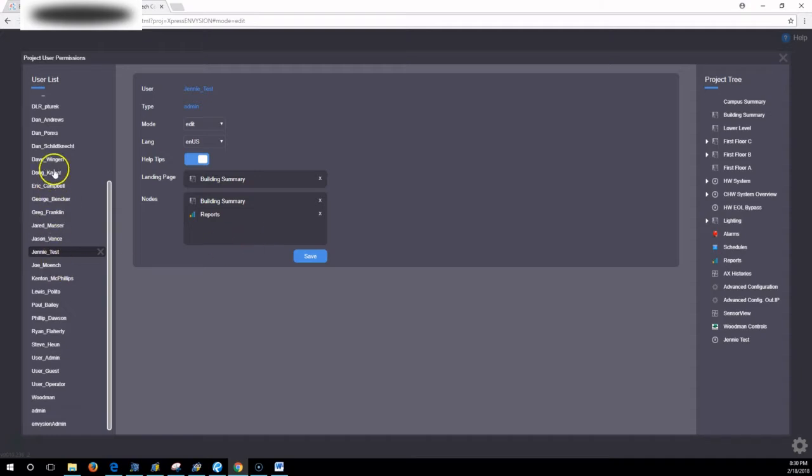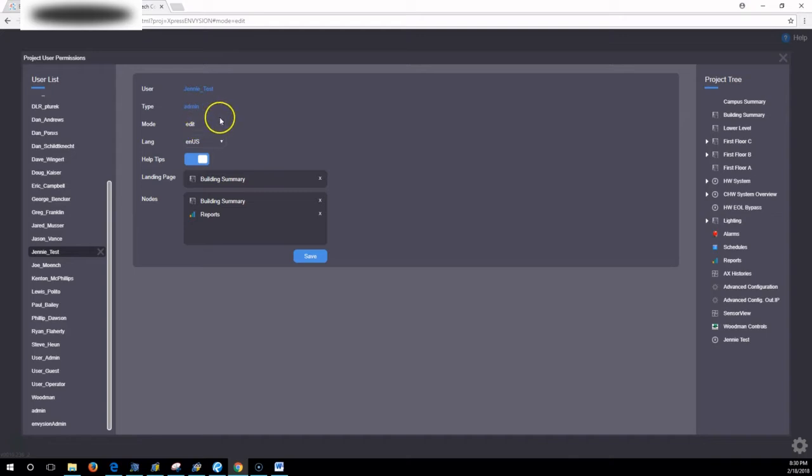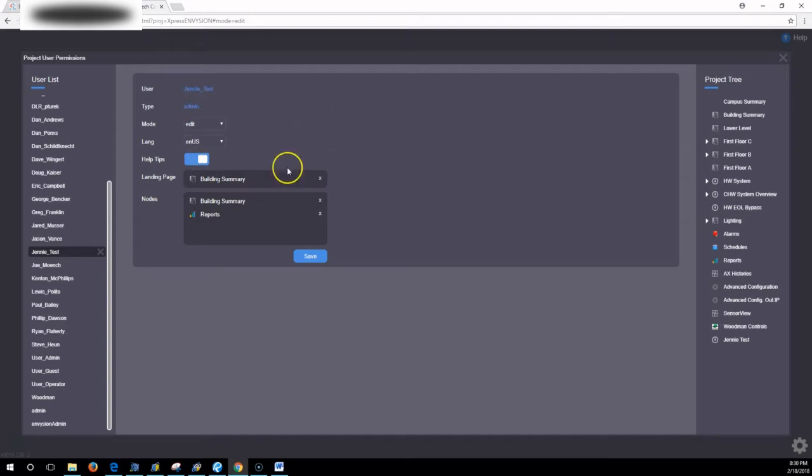If you have highlighted your own user and you're in here messing with nodes and types, you can change your own user to the point where you can't get back into it to change your user back to an edit or an admin or get back to the node you want. So tread carefully.